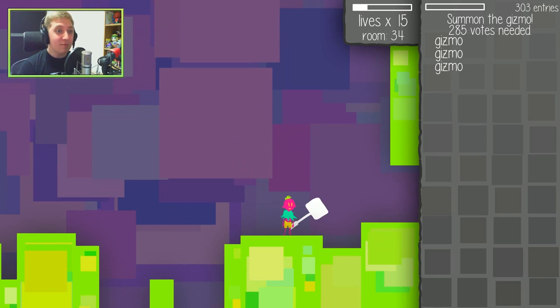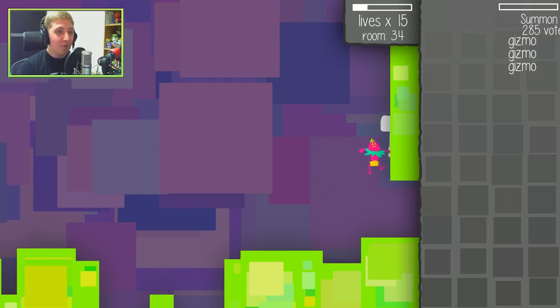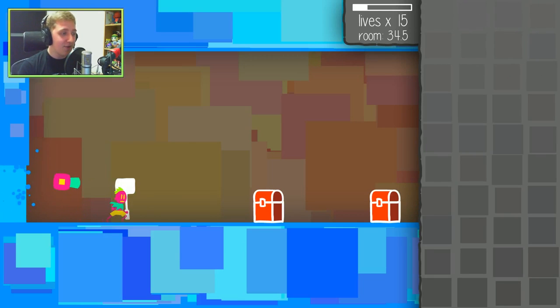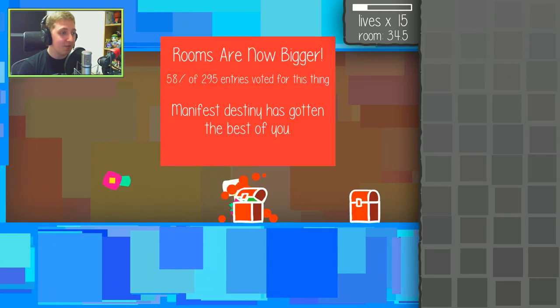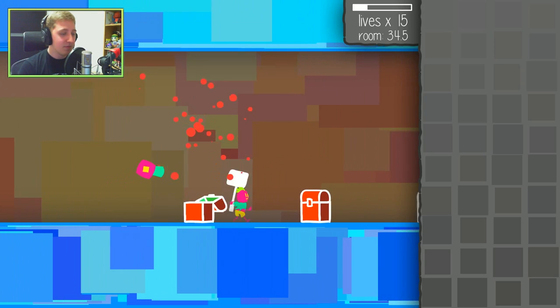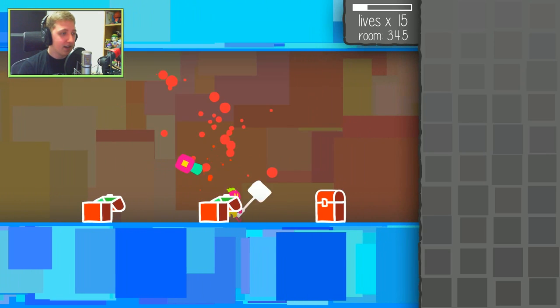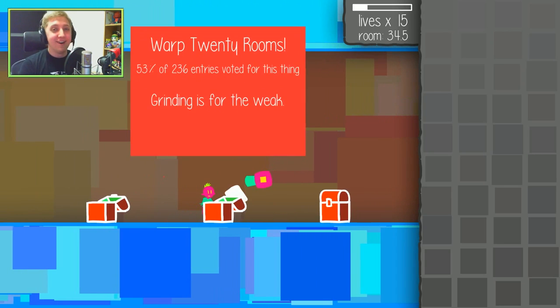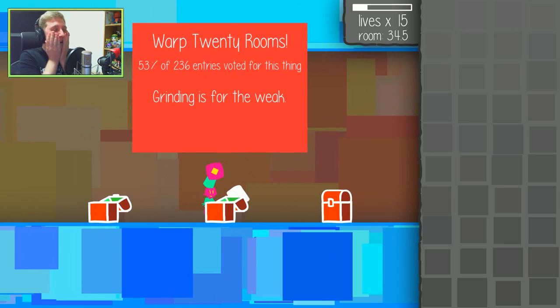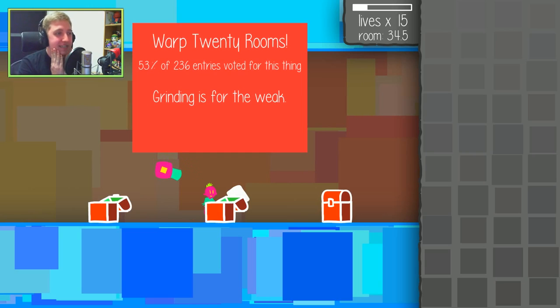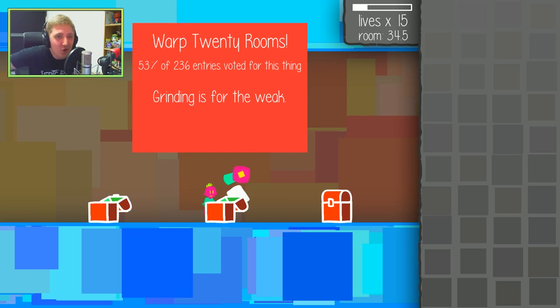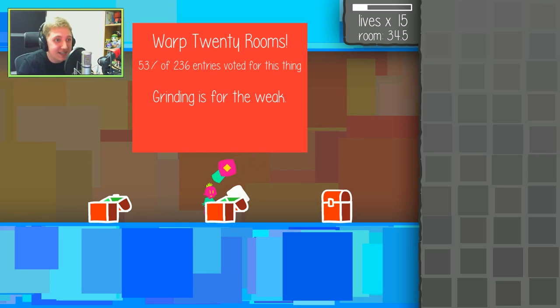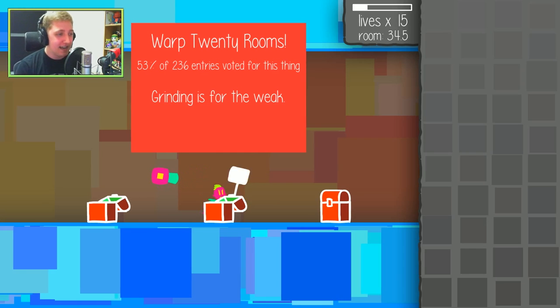Oh, can we get two gizmos? Oh my god, double gizmo. That would be amazing if we get that. Rooms are now bigger. Oh my god. Oh no. We're gonna warp 20 rooms. That's gonna put us in room 45. That is the room that I predicted would be the second boss.